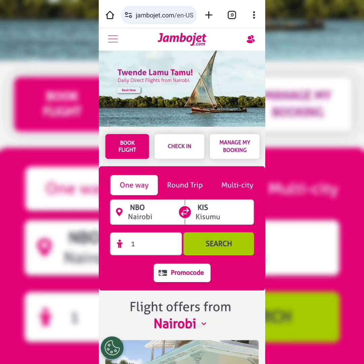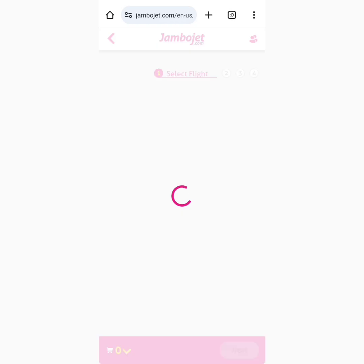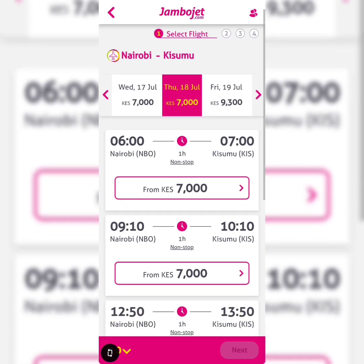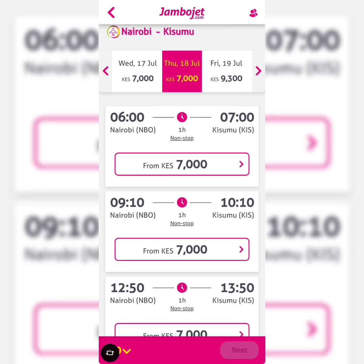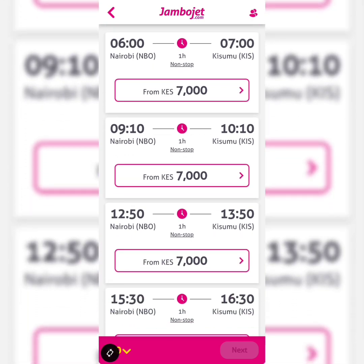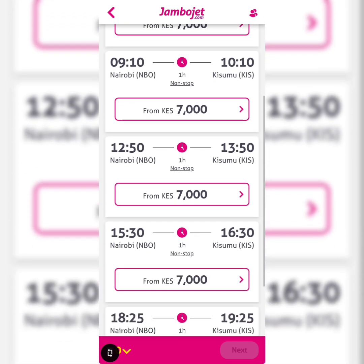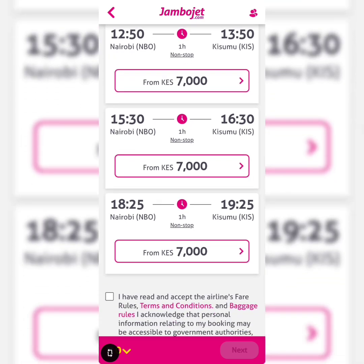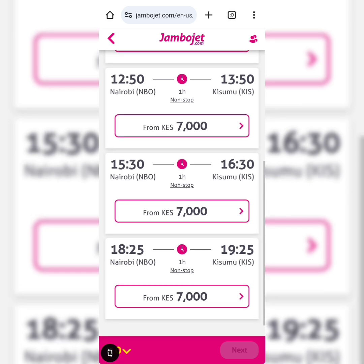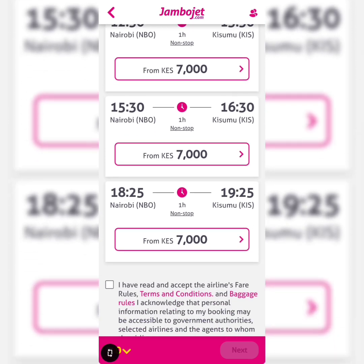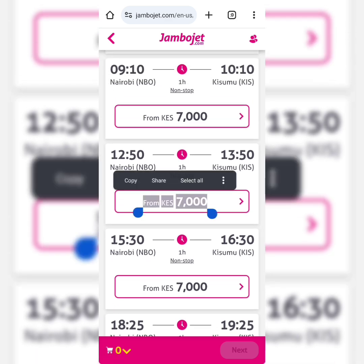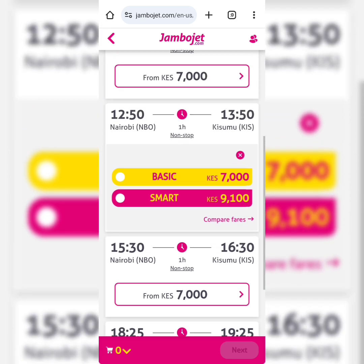Once you do that, let us search the flights. This will redirect us to what flights are available on Thursday the 18th of July. You have a 6 a.m. flight, a 9:10, a 12:50 p.m., 3:30, and 6:25 p.m. They all cost the same — Kenyan shillings 7,000. I chose the 12:50 p.m. flight.